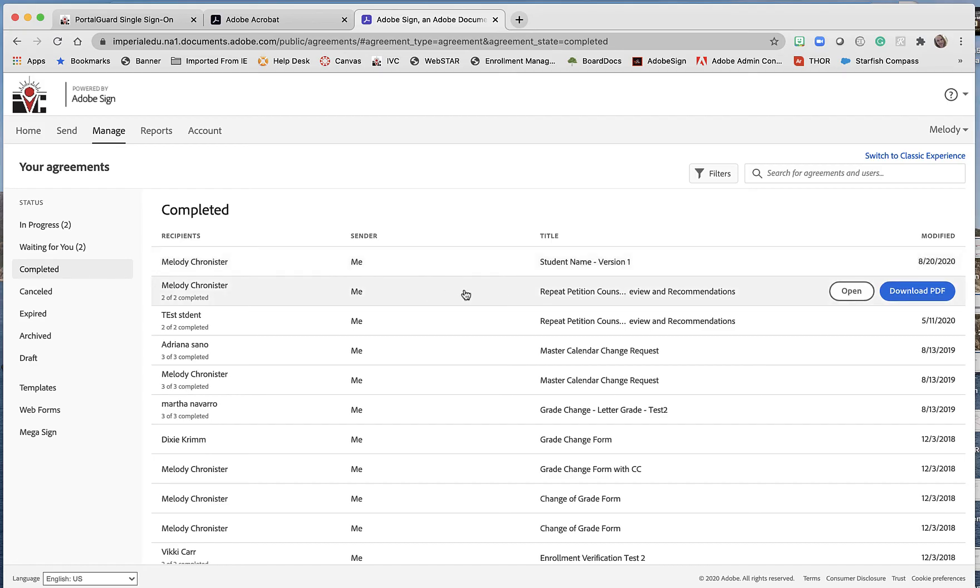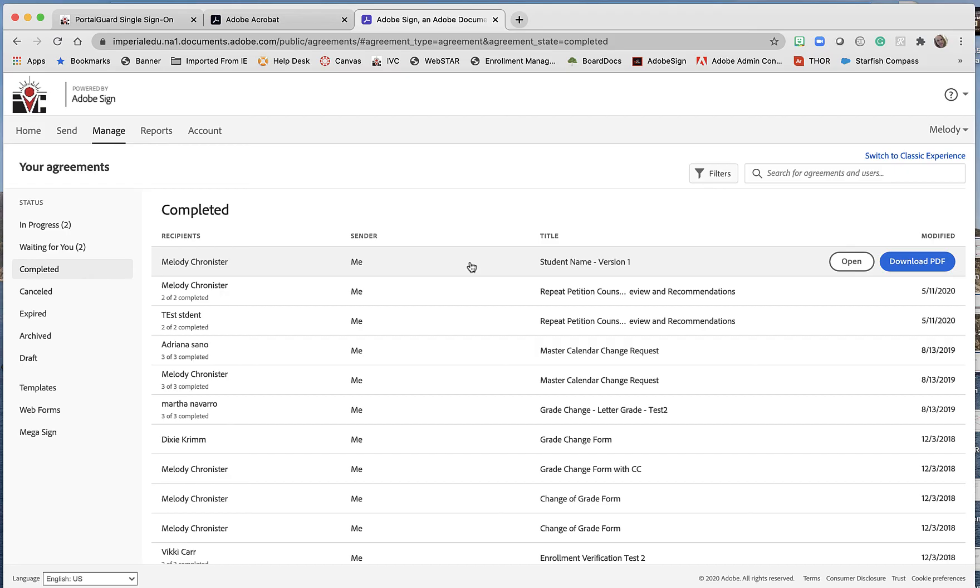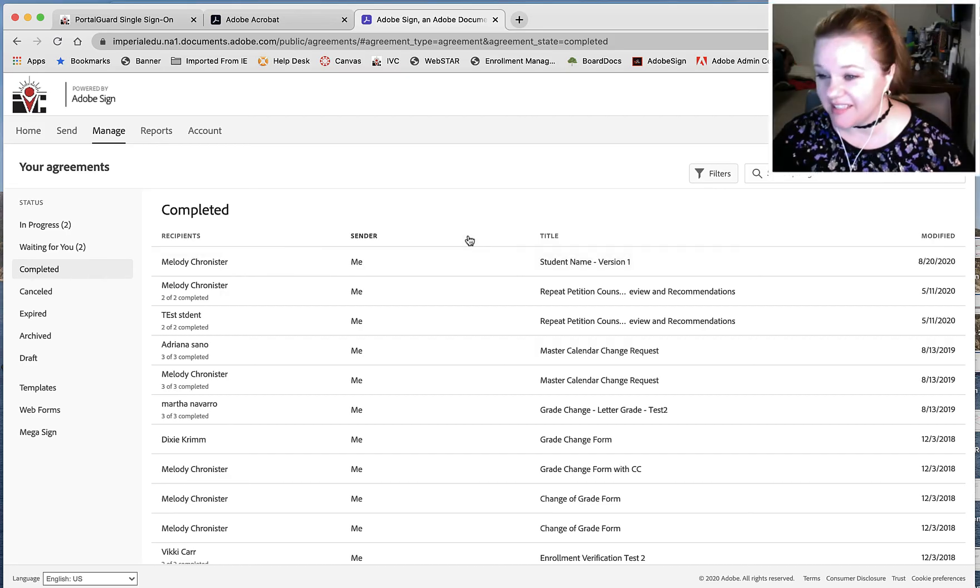That was before the modification, and then we have the modification. So that way we keep that trail, that audit trail, that history, and we can show the student the different versions as well.